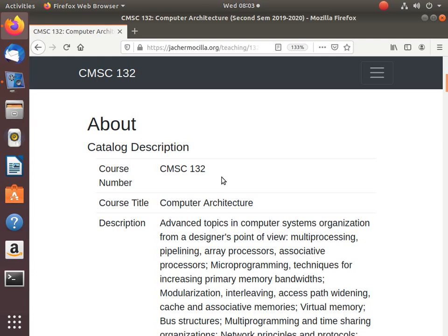I will not be fully depending on his style and materials, and I will focus more on the way how I see this computer architecture course. But before that, let's talk about the stuff related to the course itself that was approved by the Board of Regents for the curriculum. So we have this course number 132. It's actually part of the systems aspect of computer science.